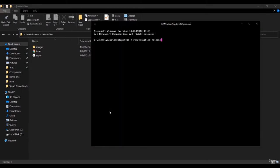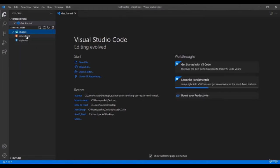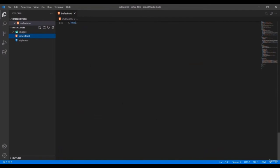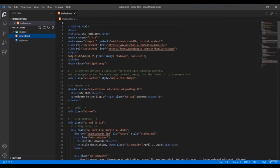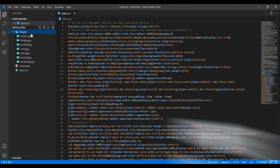I'm using VS Code. These are the files I have right now — there's an images folder, the main website file, and the styles. This is a one-page website with no additional pages.